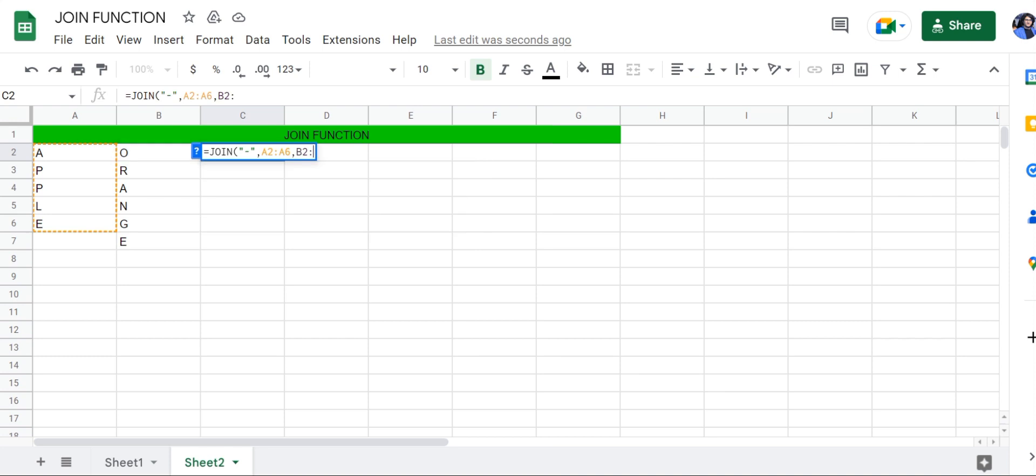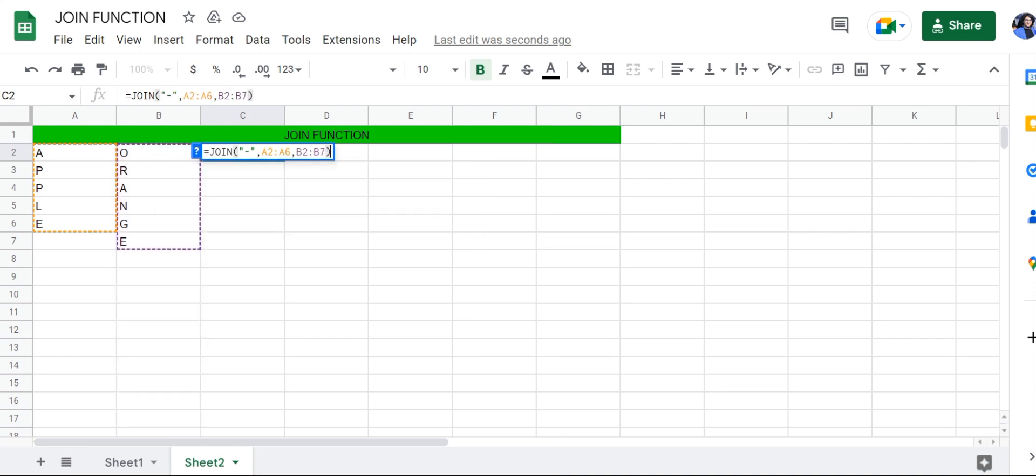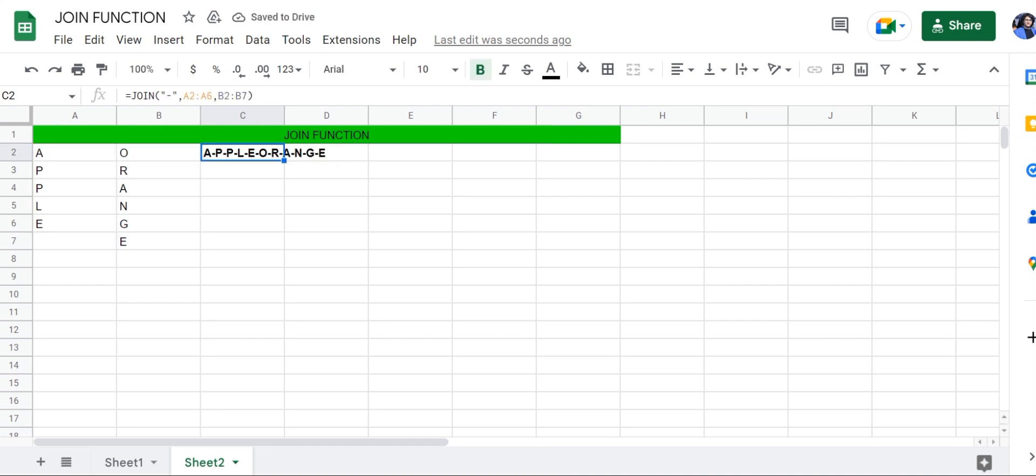Close the bracket and press Enter. And that's it. That's how you can use this function very easily.